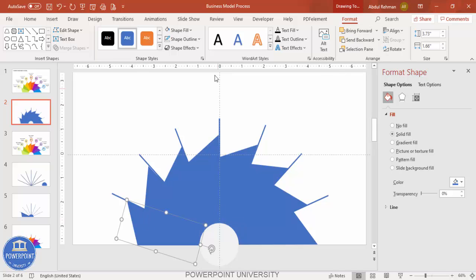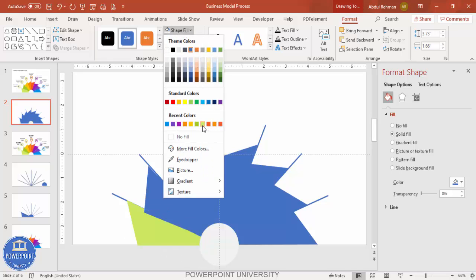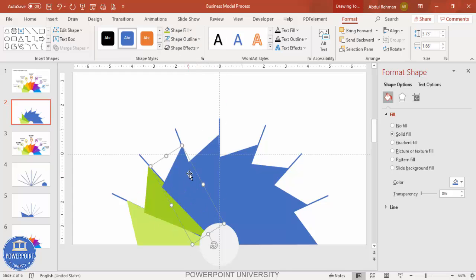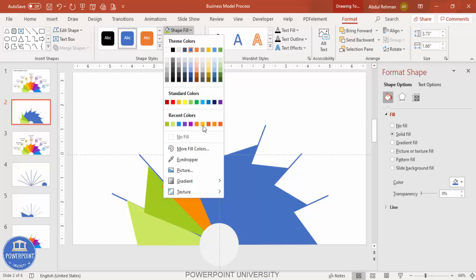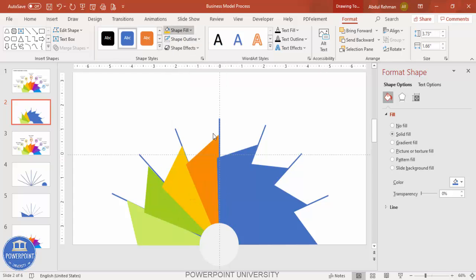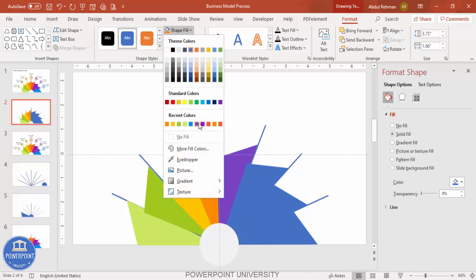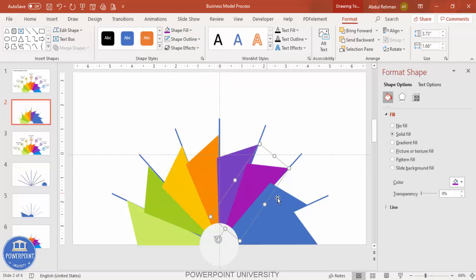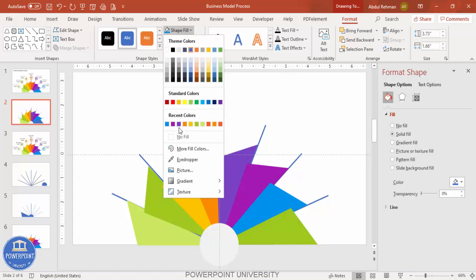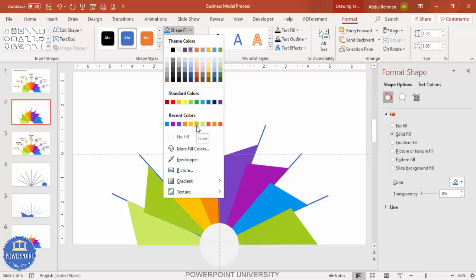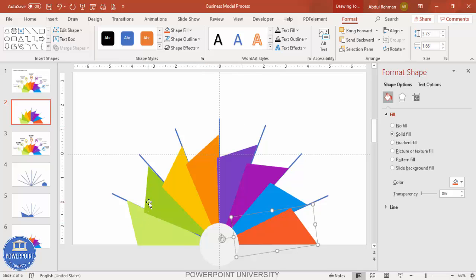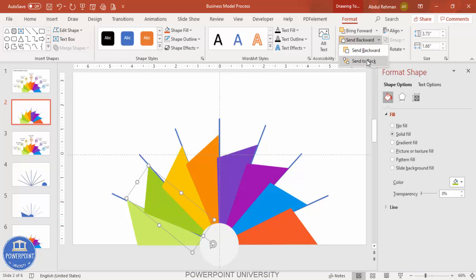Choose a good coloring format — select any color of your choice for each trapezoid. I'm selecting some random colors one by one. Do it one by one, giving each section a distinct color — for example, one color here, another color here, and a different color for the last one.